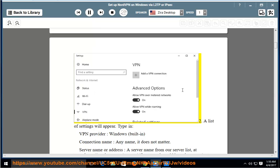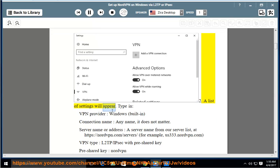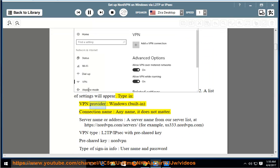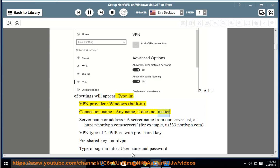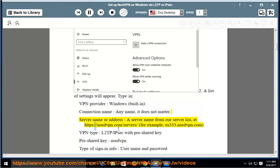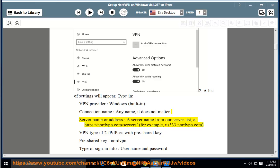A list of settings will appear. Type in: VPN provider: Windows built-in. Connection name: any name, it does not matter. Server name or address: a server name from our server list at https://nordvpn.com/servers/, for example, us333.nordvpn.com.